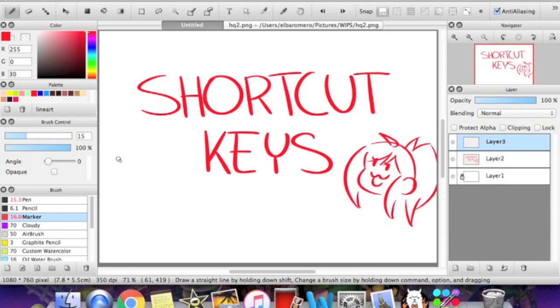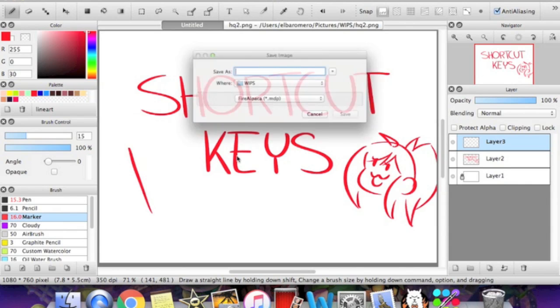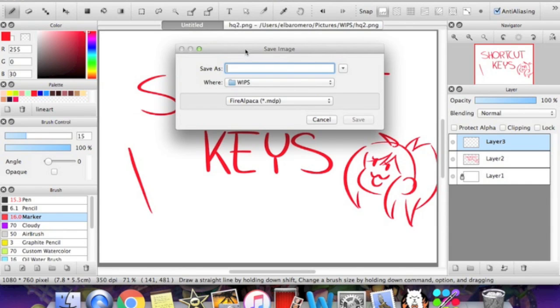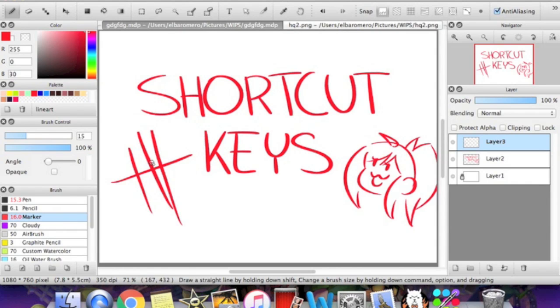For me, after I updated Fire Alpaca like a month or two ago, it hasn't crashed on me at all. So that's really good. But just to make sure it doesn't or if I accidentally close something, I press Command S for saving pretty often.